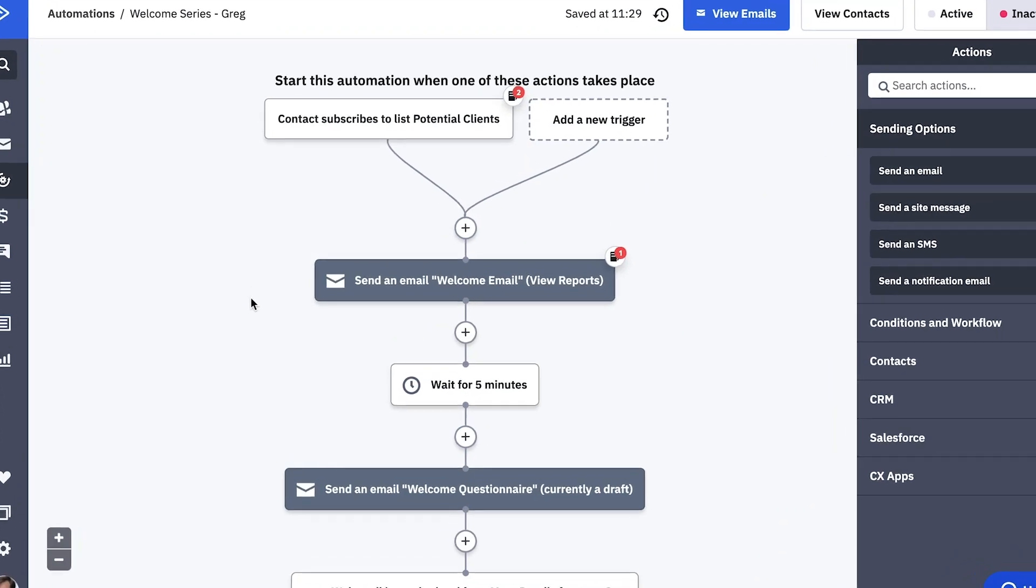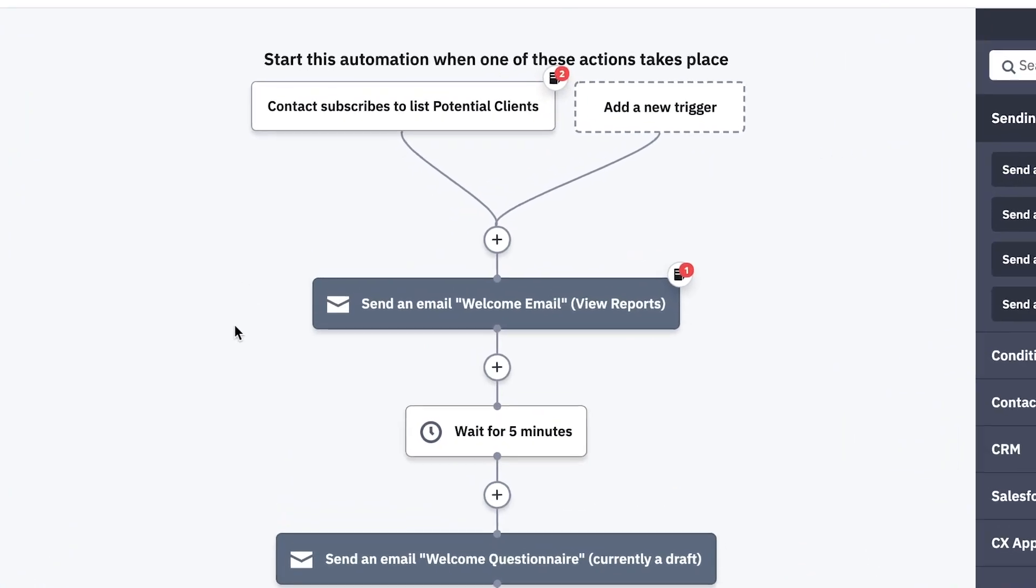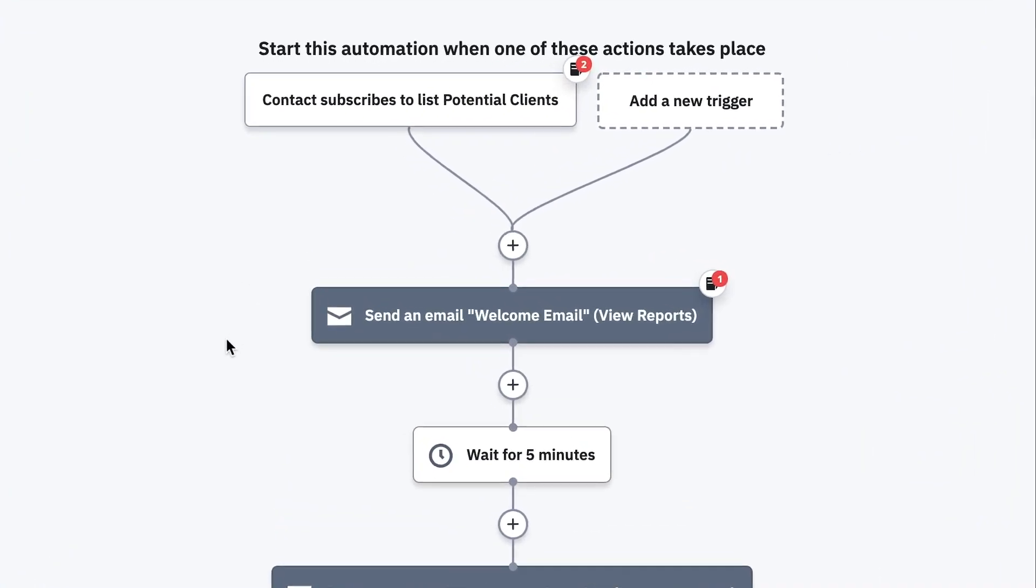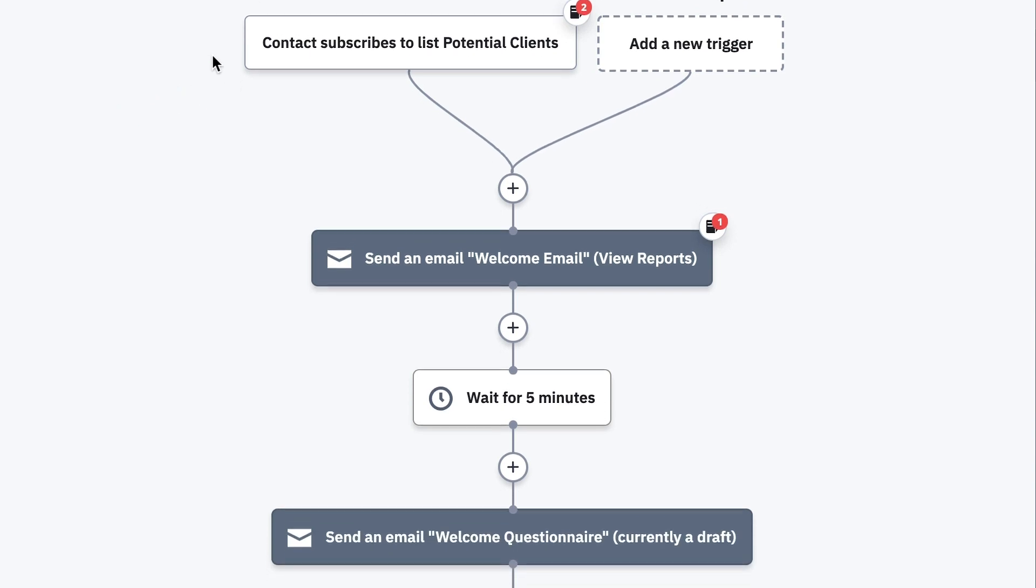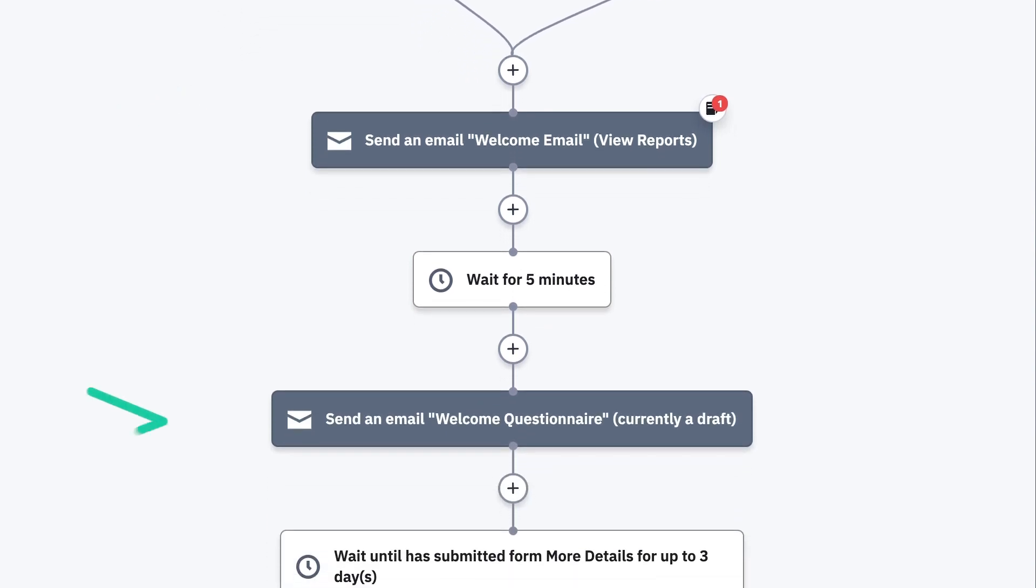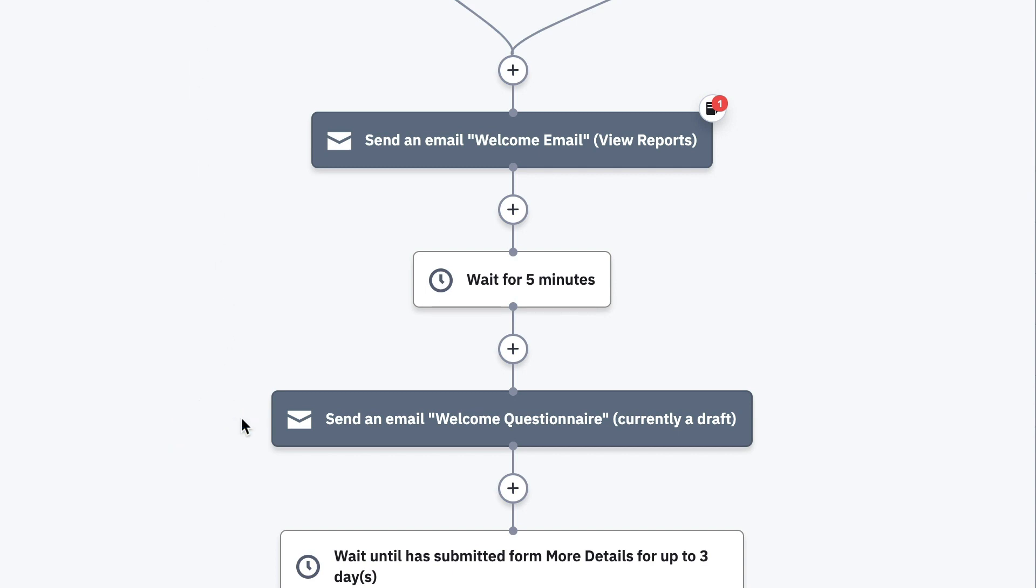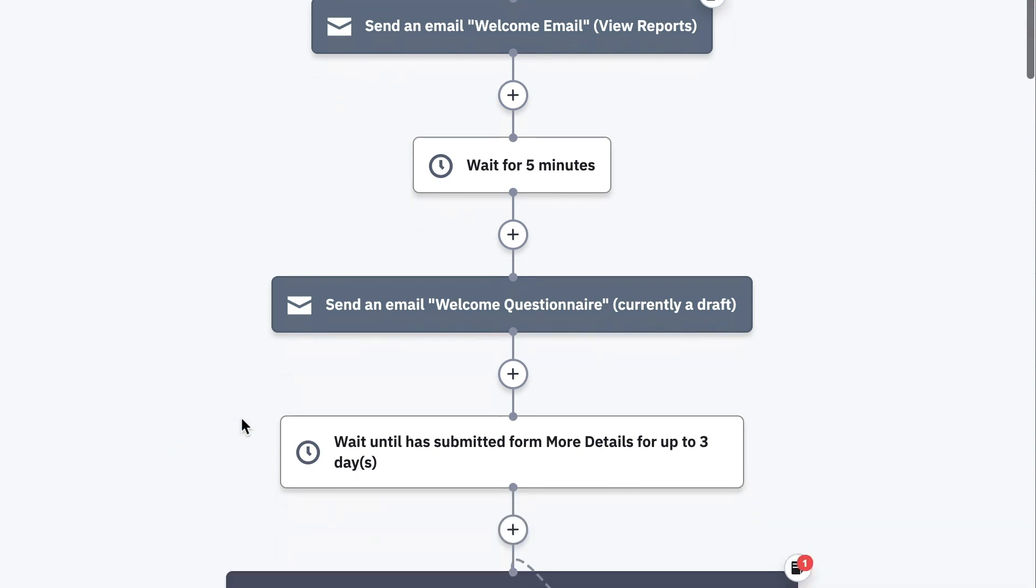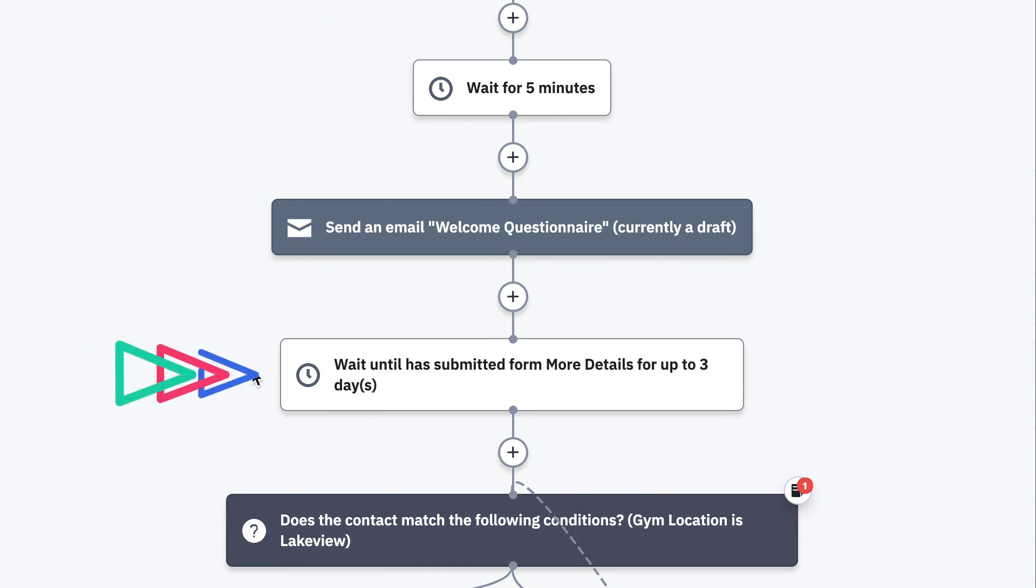To do this, instead of using a master list, Greg uses his potential clients holding list. Greg adds an email before the IF-ELSE actions. In this email, he includes a questionnaire about the contacts workout goals and the location they go to. A three-day wait step has been added to give the contact time to submit the form.